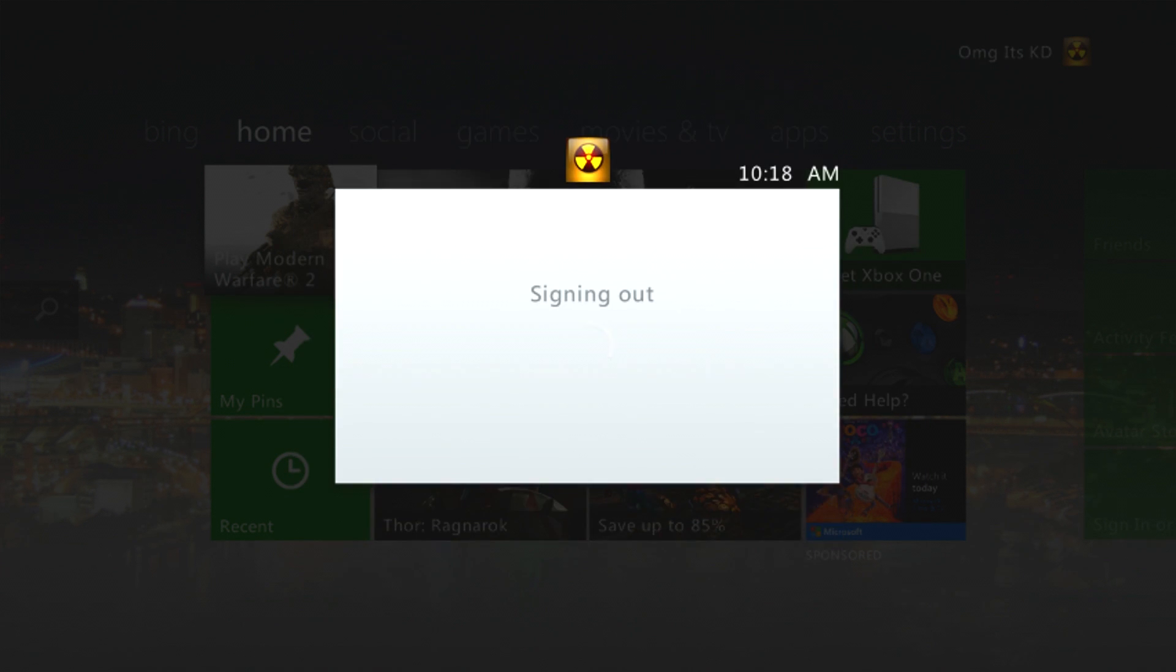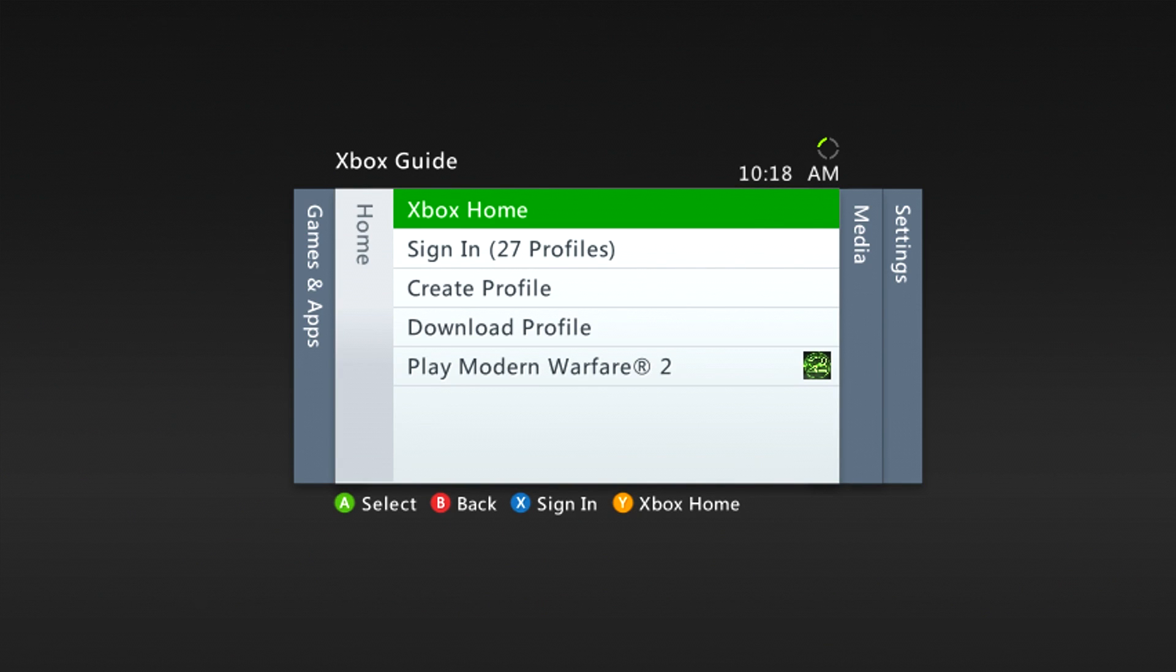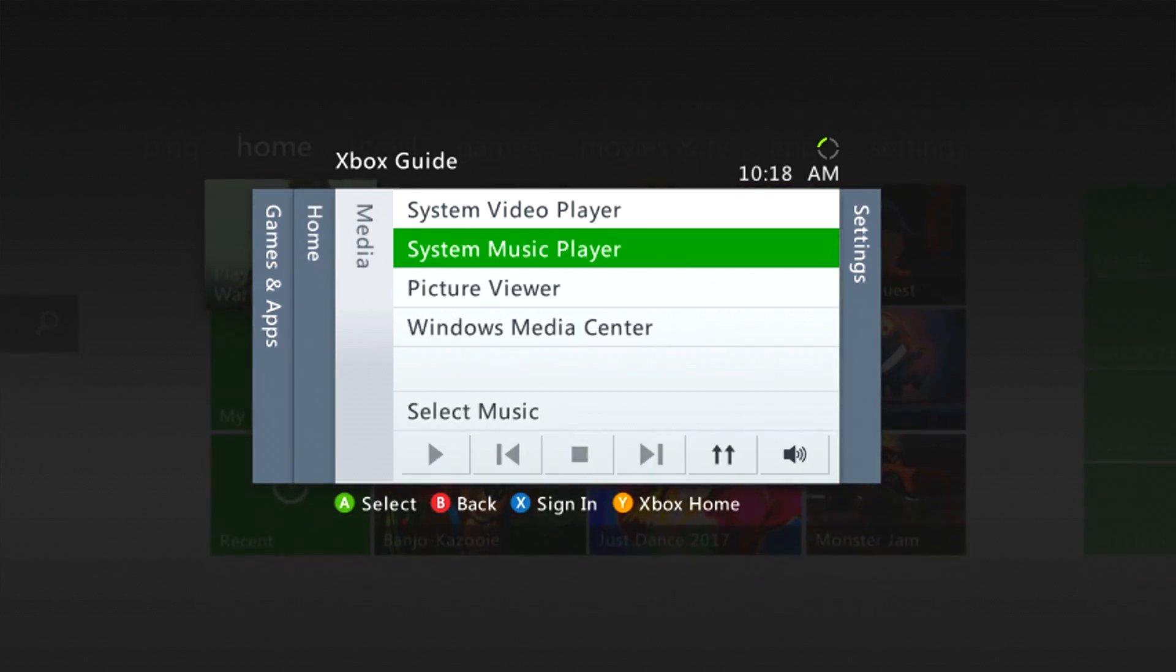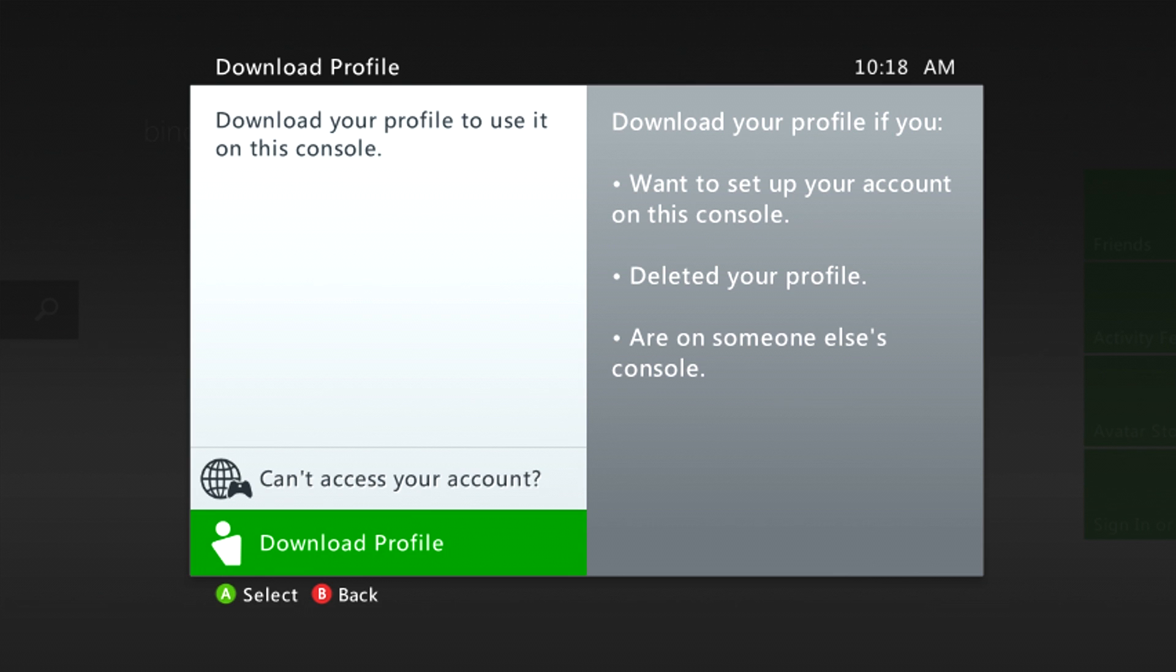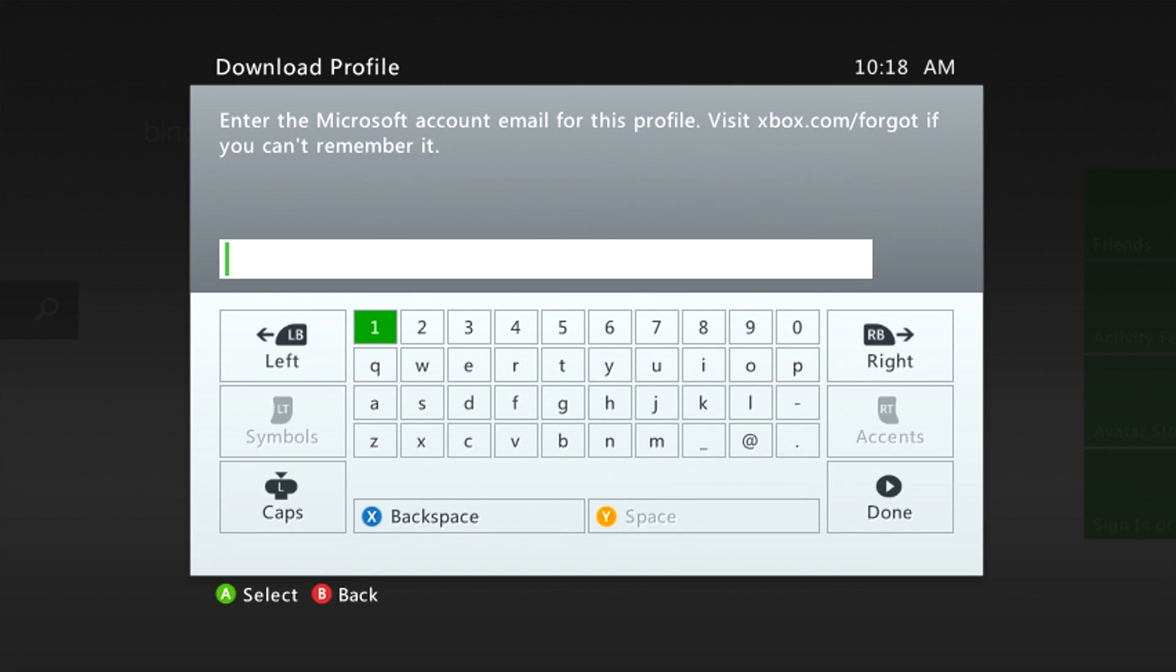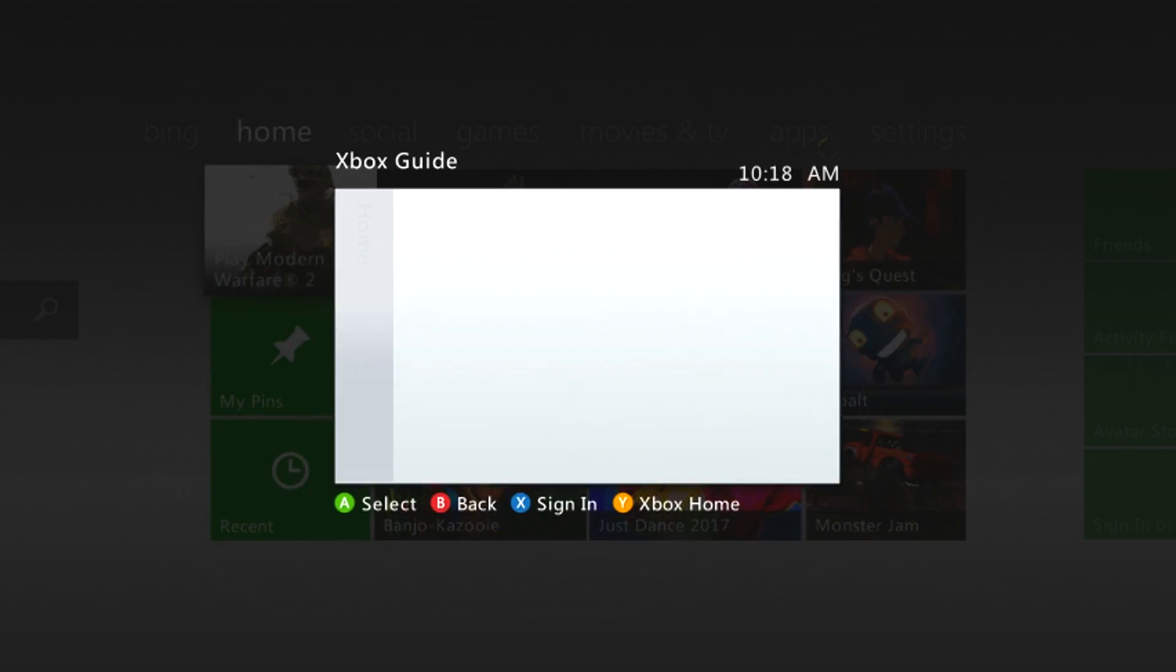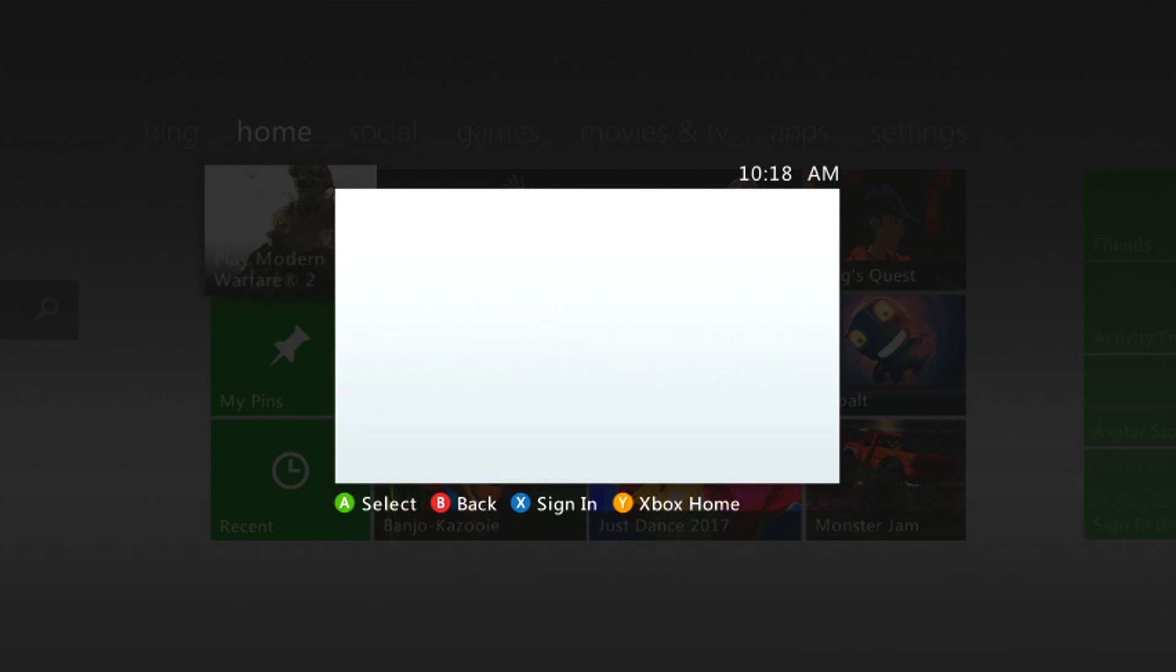And then what you do is you hit download profile, and then download profile again. Now I'm not actually going to download a profile, I'm just going to go back into my account. So you type in their email and password which would come up after that, and then you sign in.